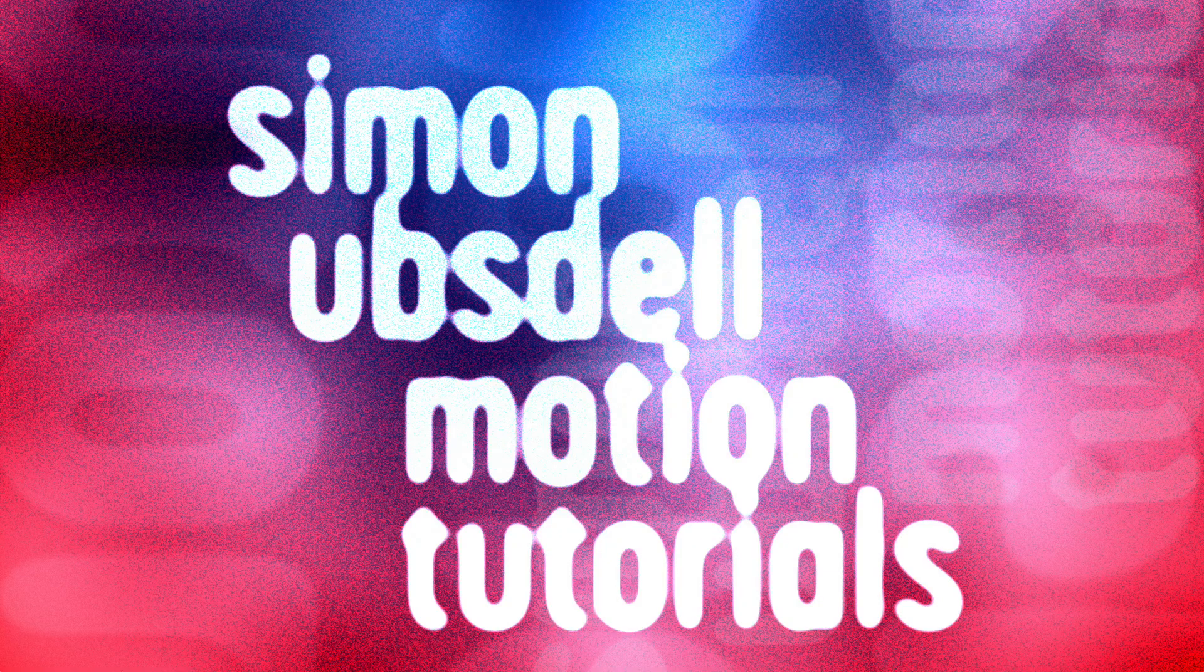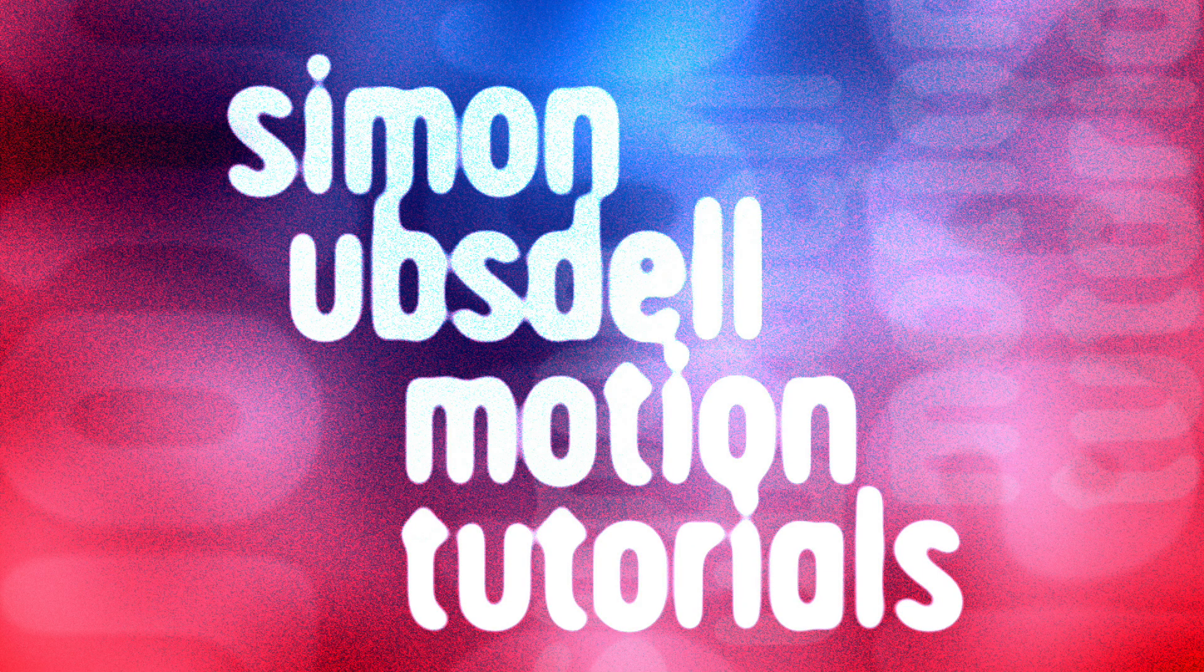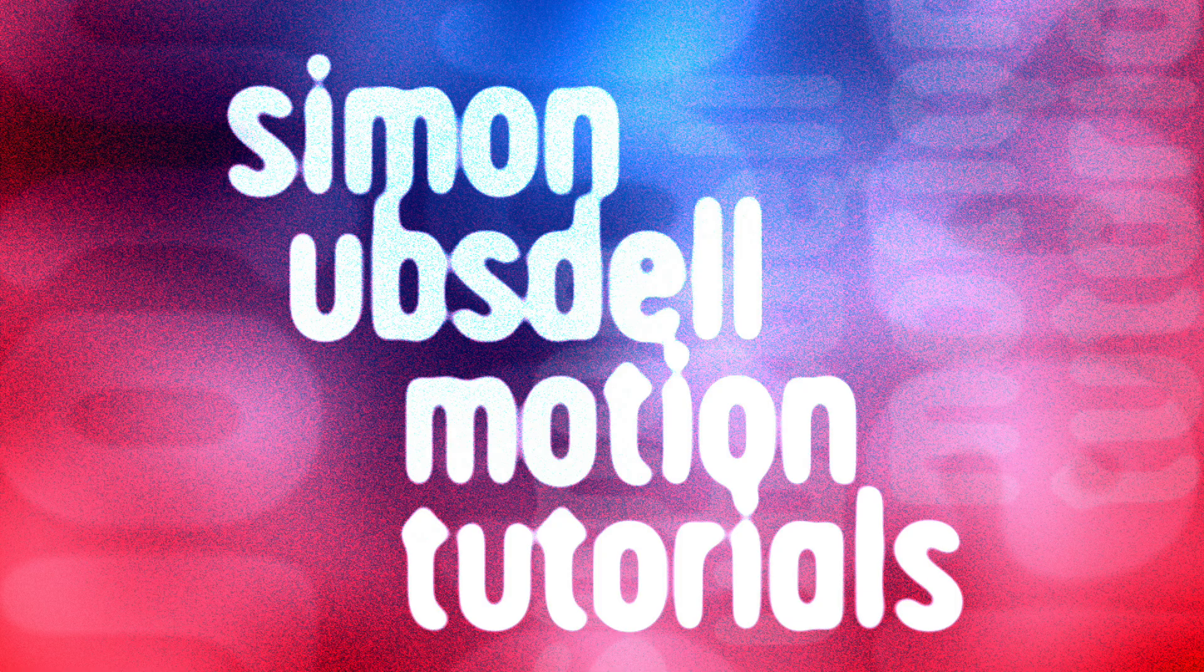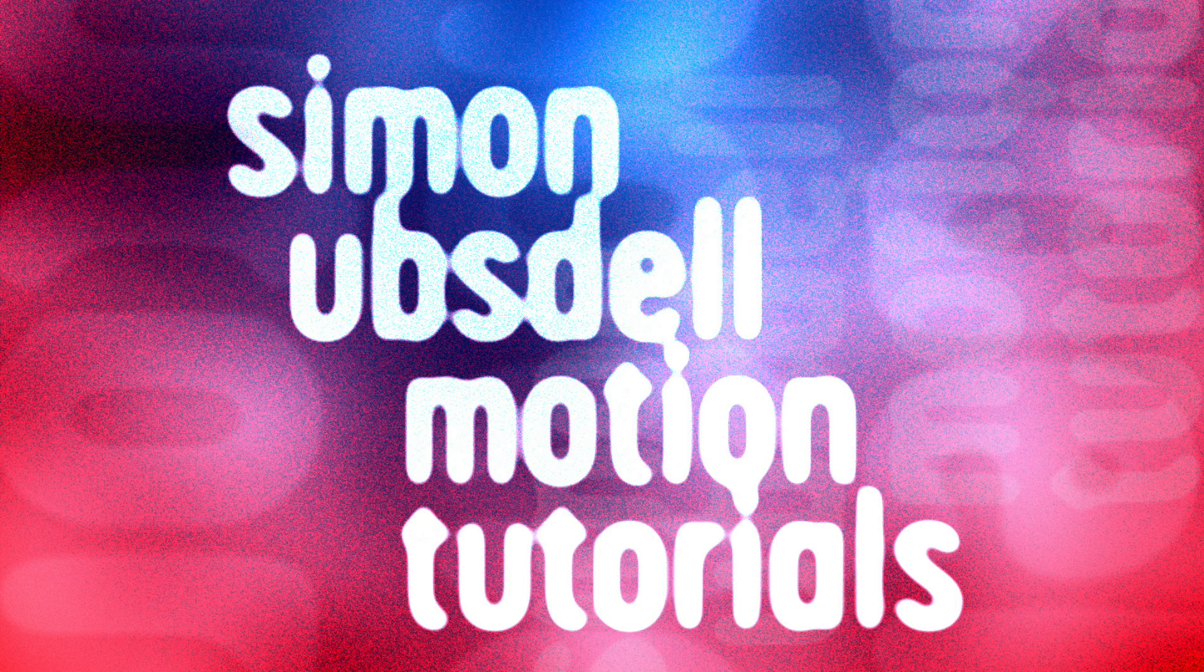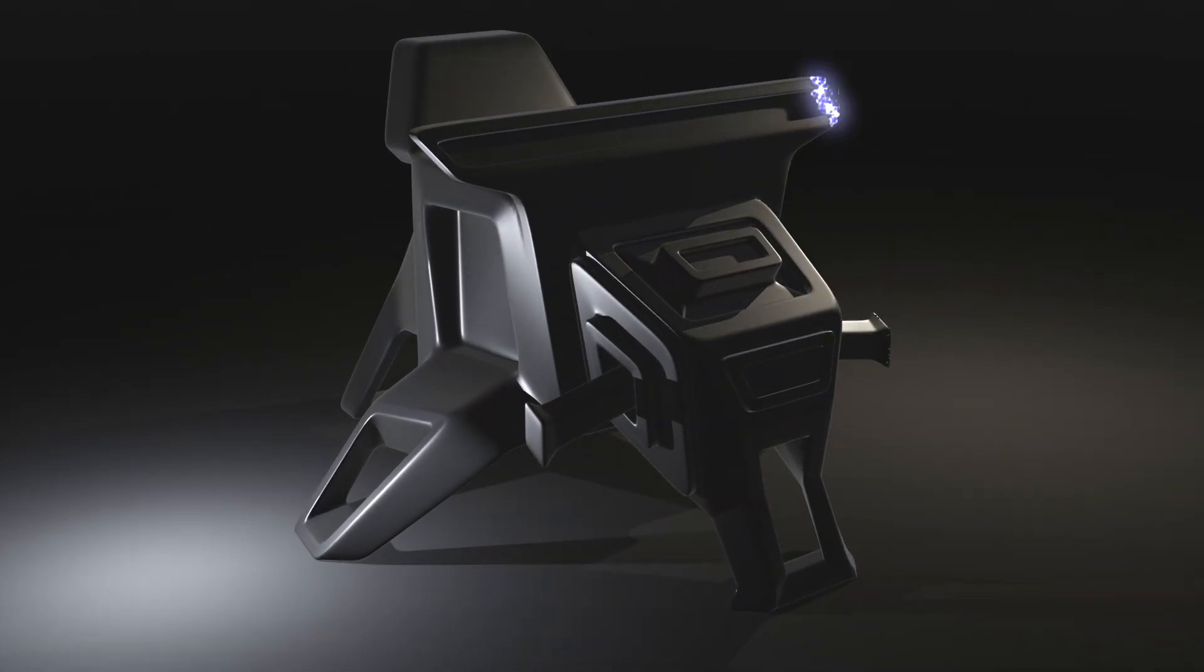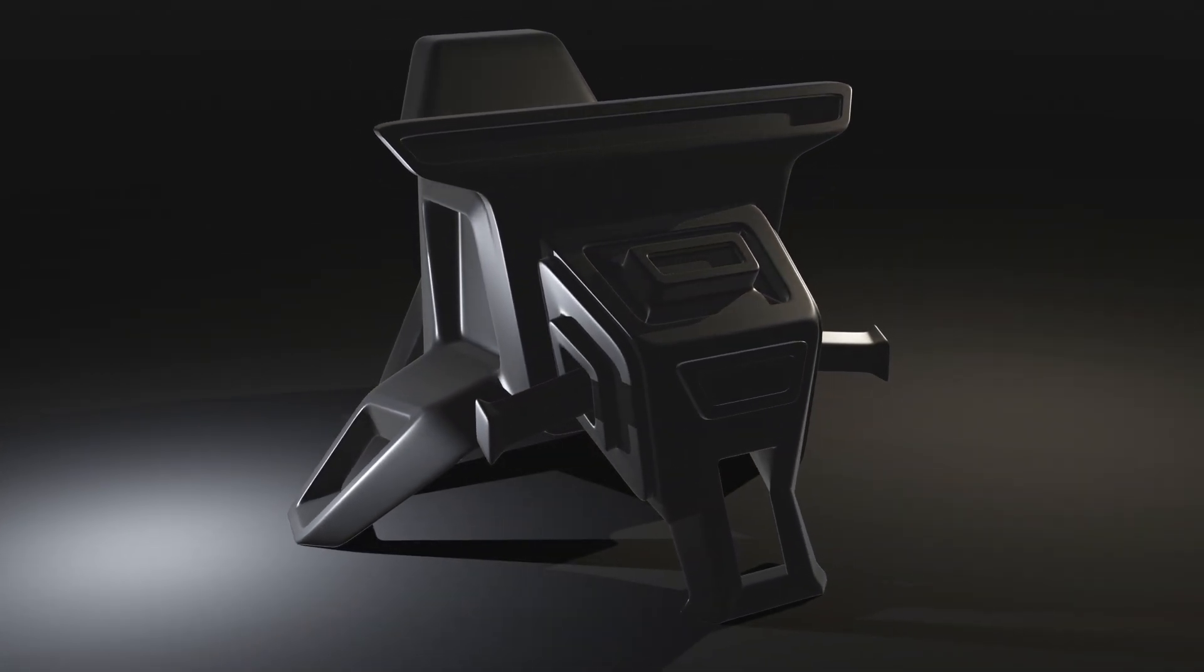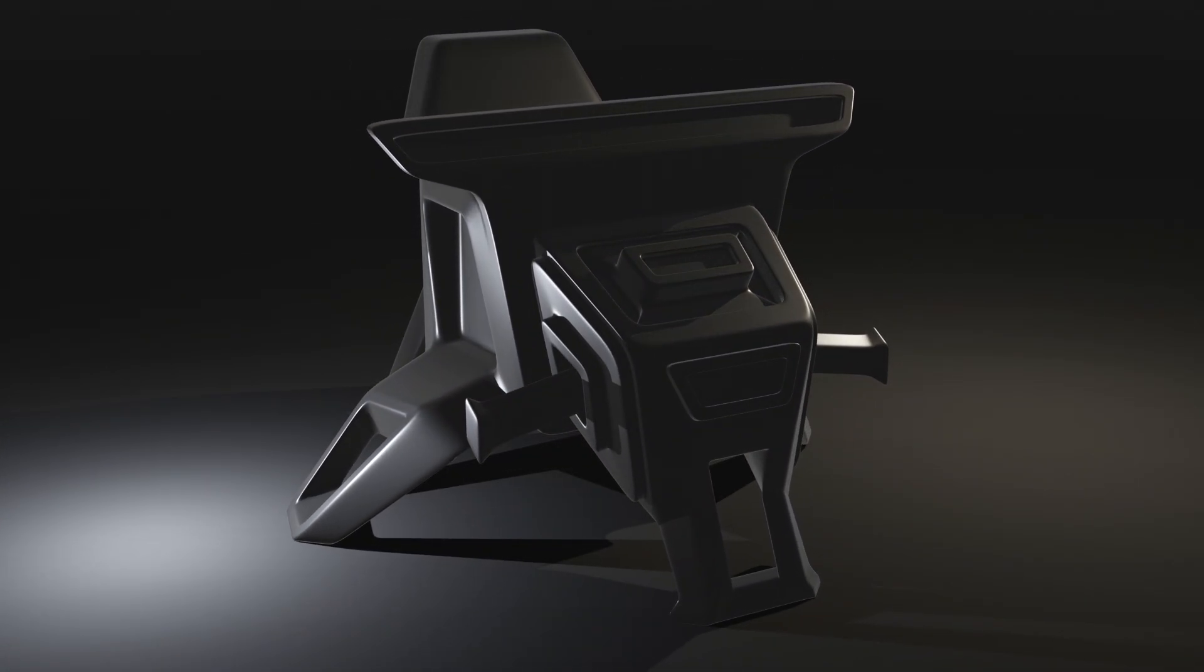Hi, this is Simon Obstel and welcome to another tutorial for Apple Motion. Today I'm going to show you how to make this depth reveal effect in motion. So there you go, looks like that, but first of all we will need to do a little bit of work in Blender.